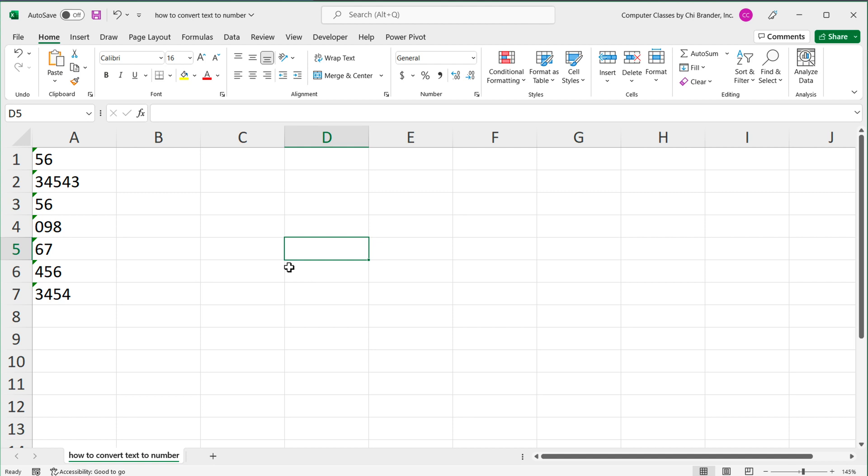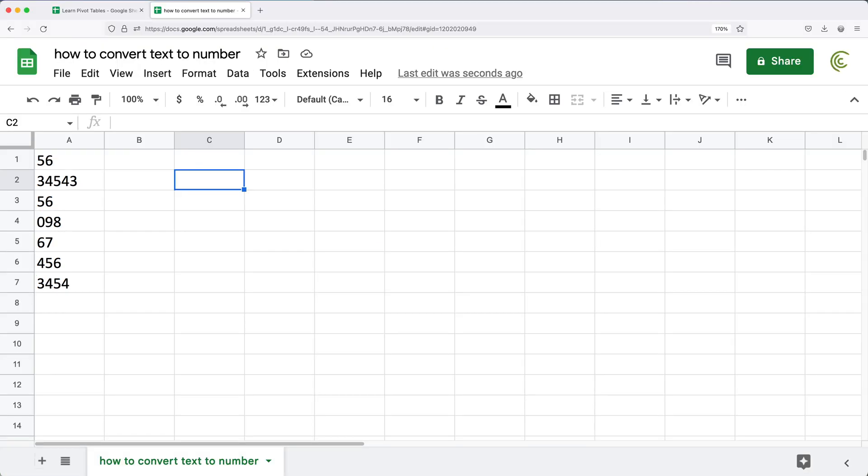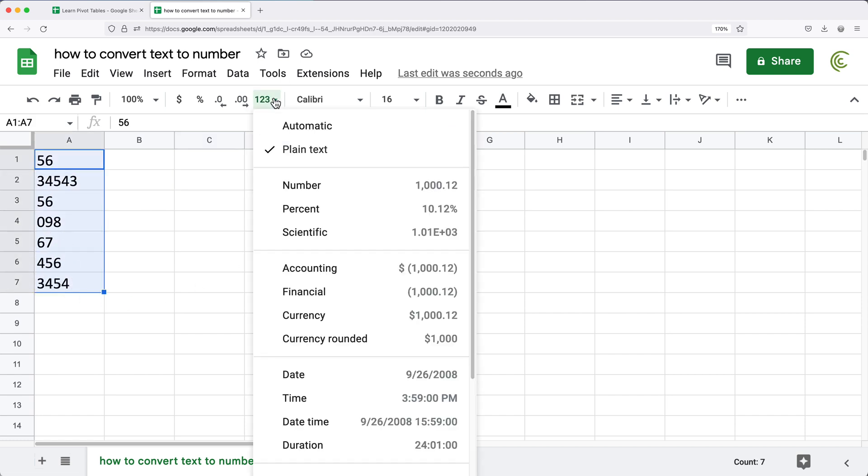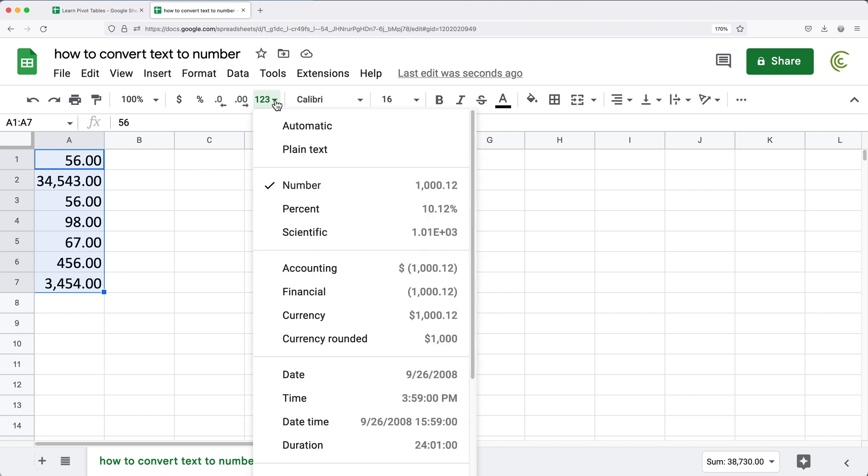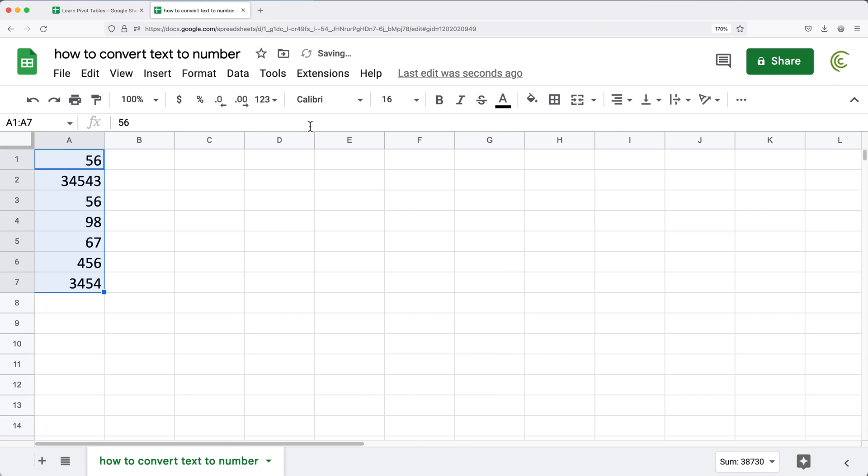In Google Sheets, it's a little different. If I select these same text numbers and go here and do number, it will actually convert them to a number. Usually I don't like having this decimal point, so I like to just go back to this formatting and go back to automatic.